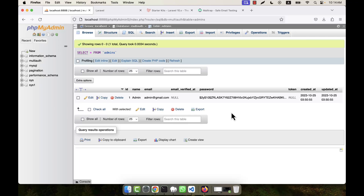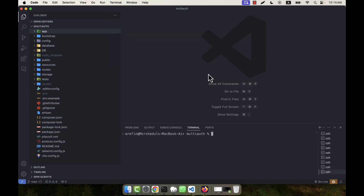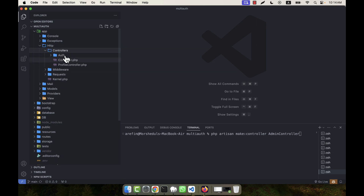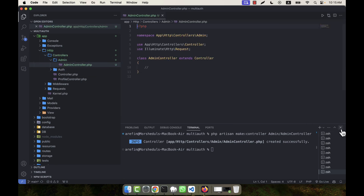I am going to create an admin controller in this system to control everything for the admin. I'll go to the terminal and write: php artisan make:controller Admin/AdminController. You can create a separate folder by the name 'admin' to organize admin controllers. You can see that a folder named 'admin' was created and the admin controller is placed inside it.